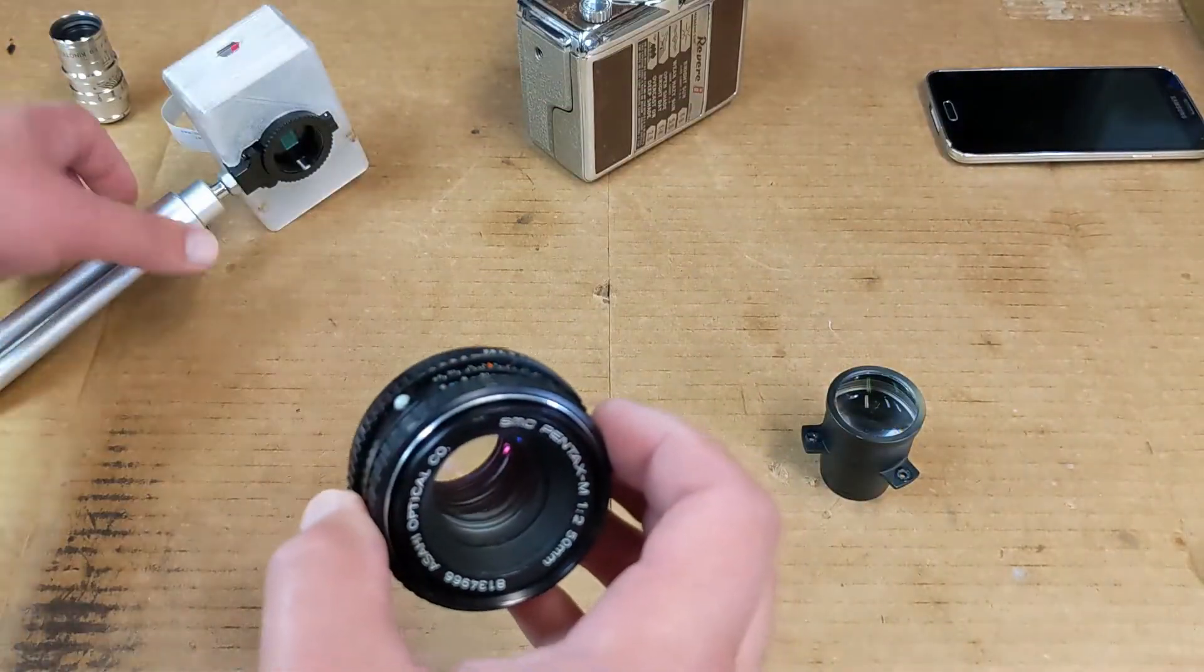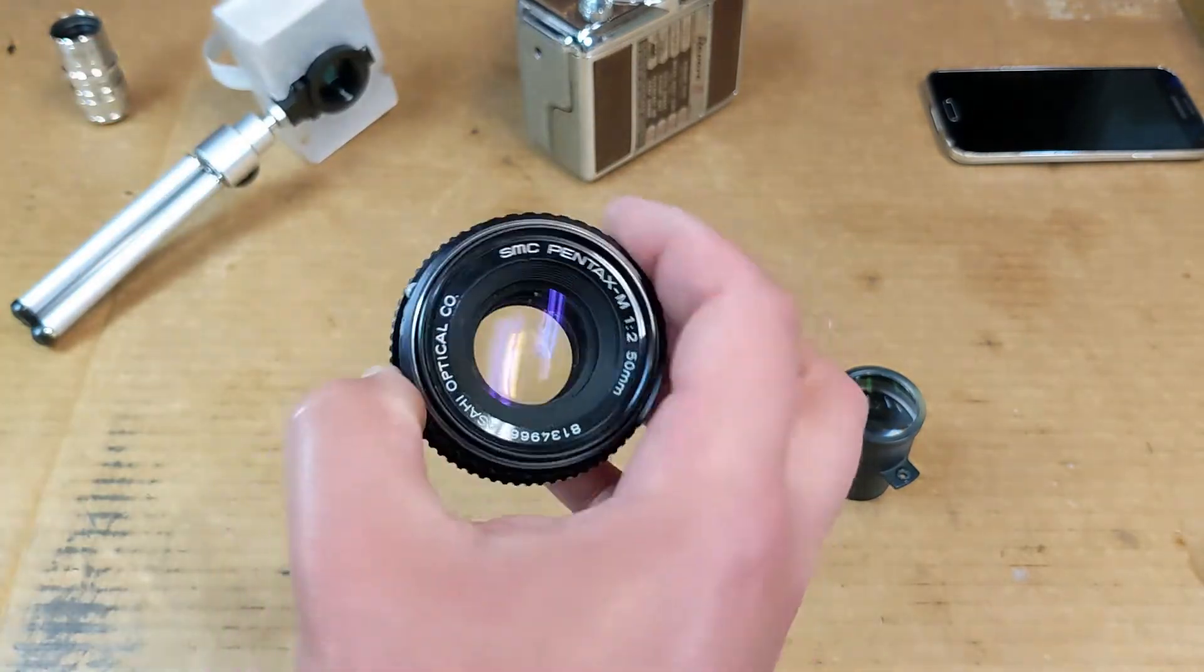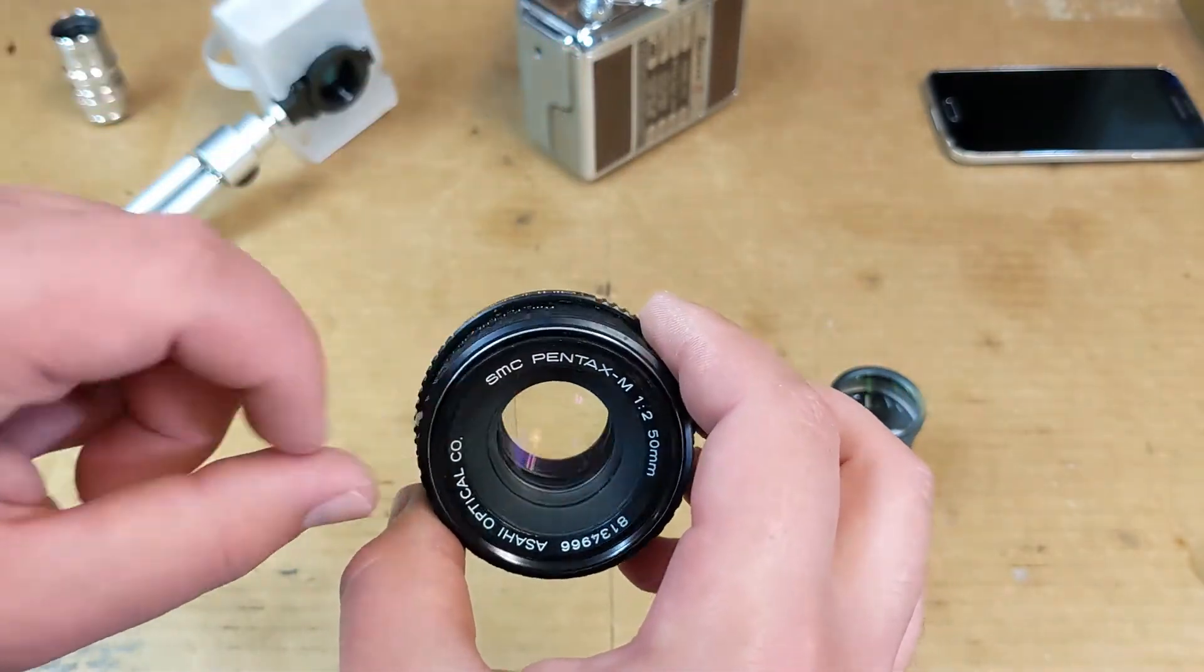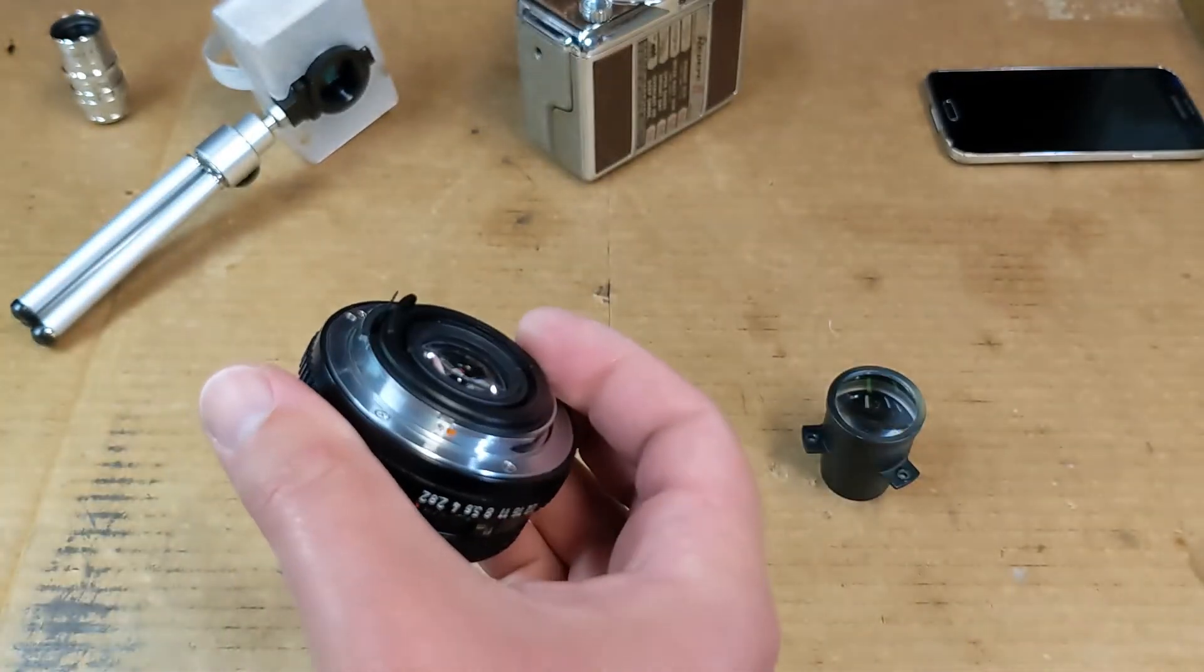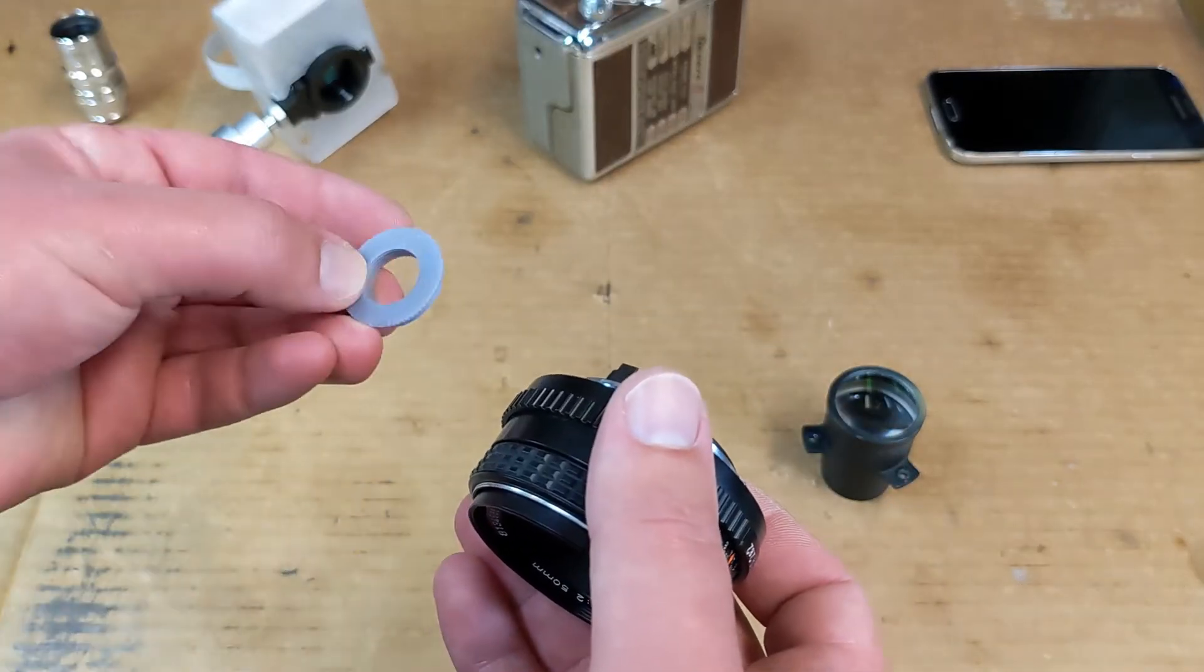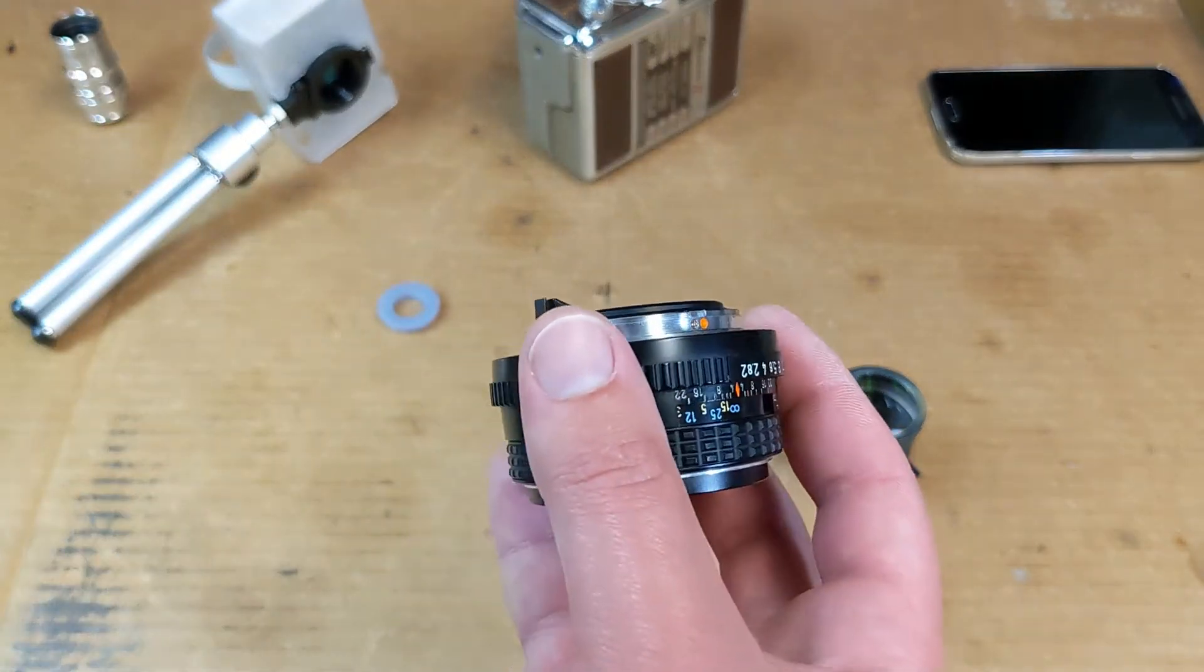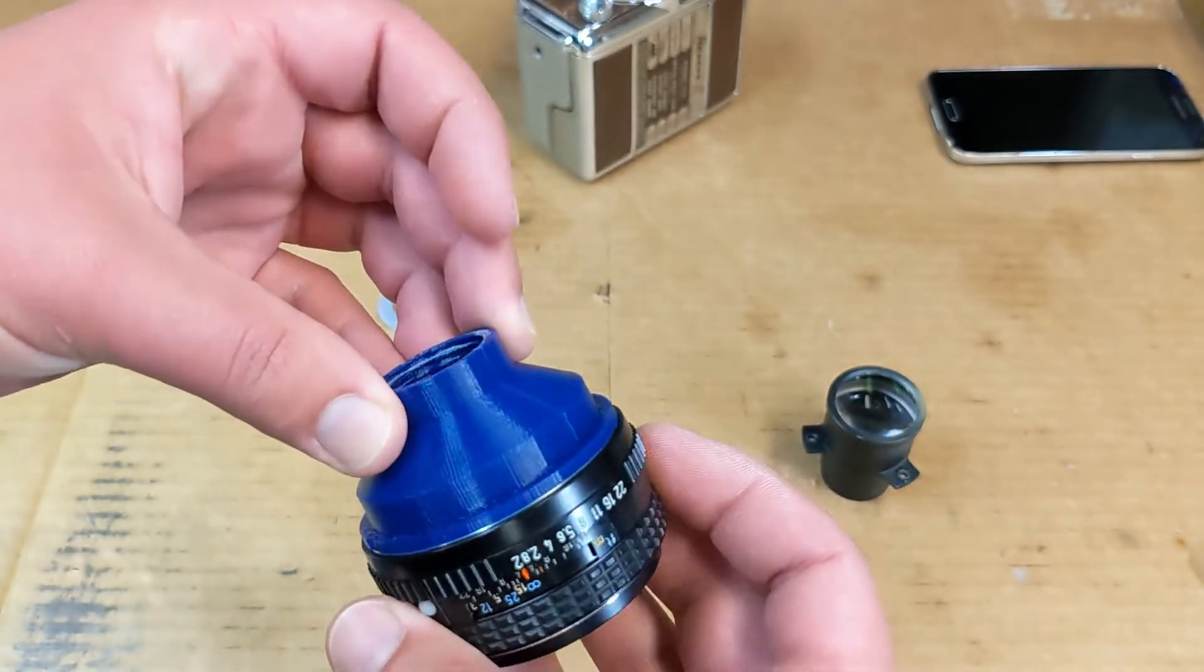But there's still the issue of attaching it to the camera, and I did find someone who made the mating features for this Pentax M mounting system. But as usual with 3D printing, you always have to do a few prints before the thing actually fits like it's supposed to, and I didn't want to resin print that because resin printing takes a long time and is messy.